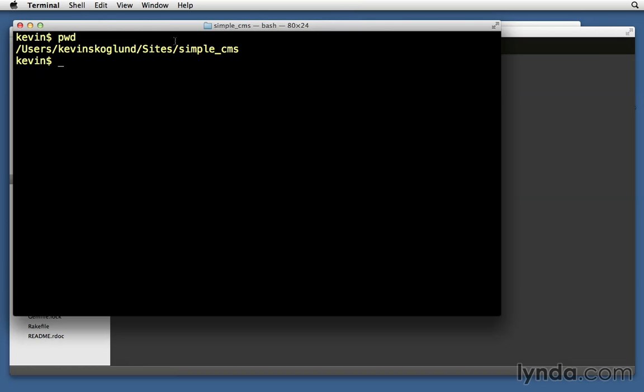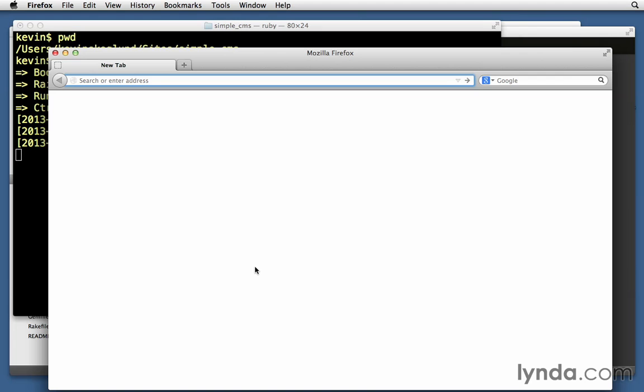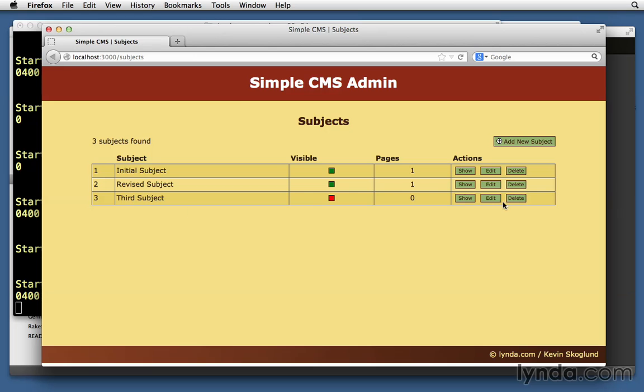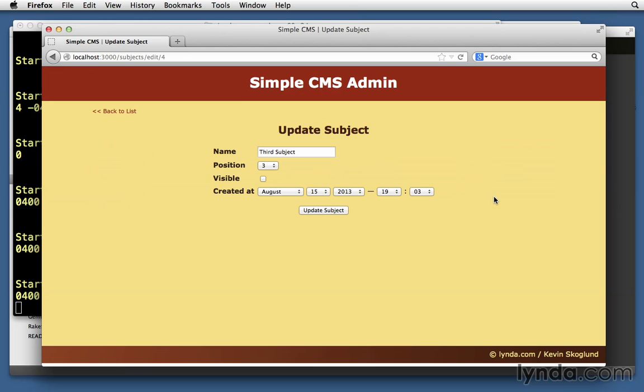Go into the root of your Rails application and launch the server. Then we'll open up Firefox, localhost:3000/subjects. And let's try it by just going to our third subject here and clicking edit, and let's just take the name away. Just remove the name and click update subject.